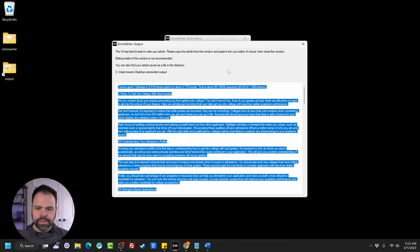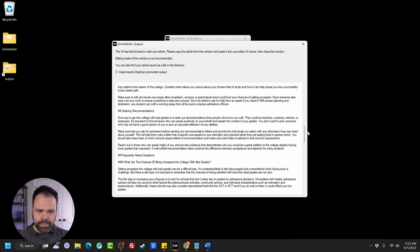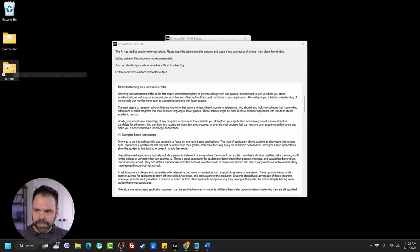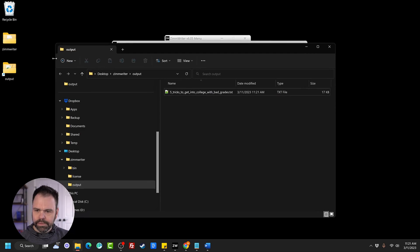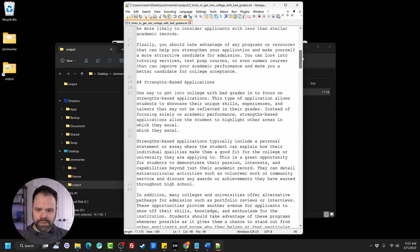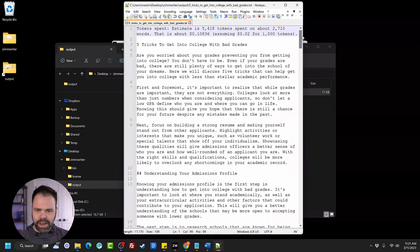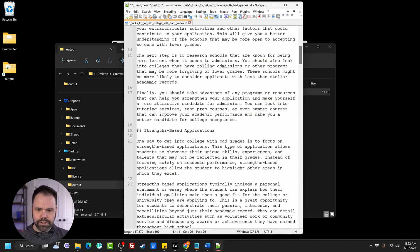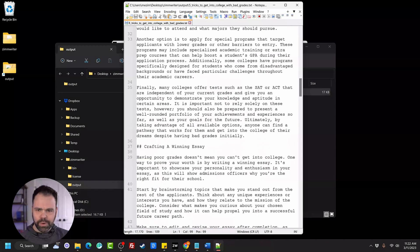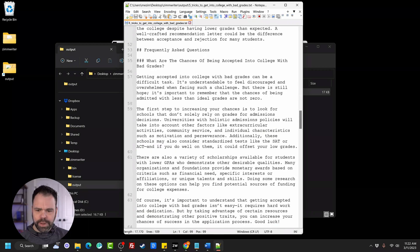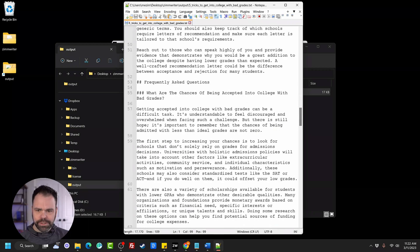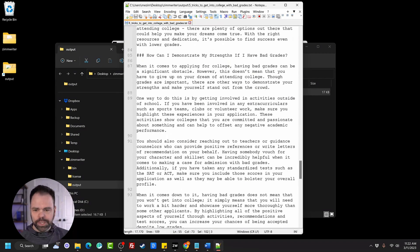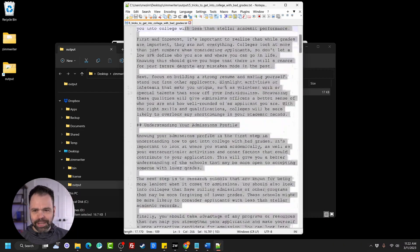So our article is done. It pops up into this little pop-up window, but then it will also save the article to this directory right here. You can go into the directory, pull it up. So here's the article. It's 2,710 words. The Introduction, Five Tricks to Get into College with Bad Grades, Understanding Your Admissions Profile, Strength-Based Applications, Exploring Alternative Pathways, all this good stuff. And here's some frequently asked questions that it automatically generated. So we just generated this entire article on camera.